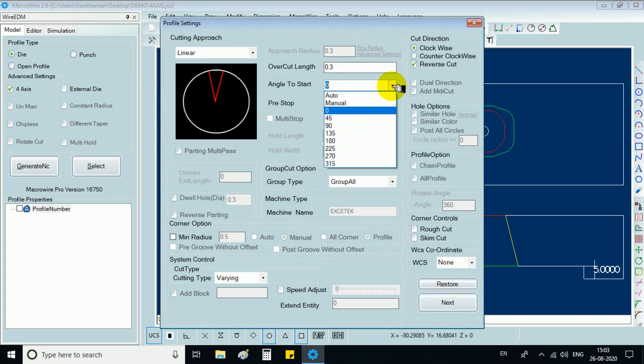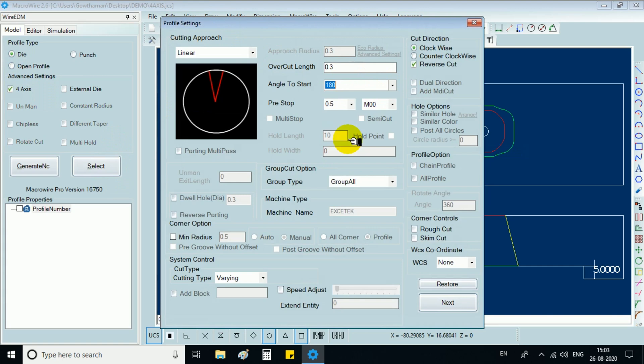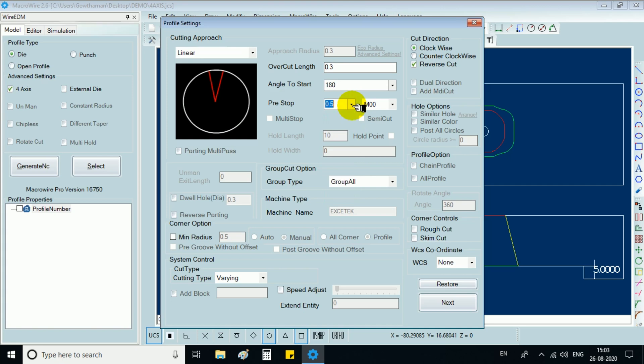Now select desired cutting approach, overcut length, angle to start, pre-stop, cut direction, and select next button.